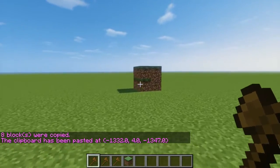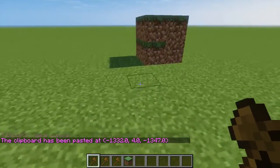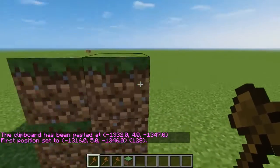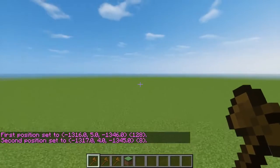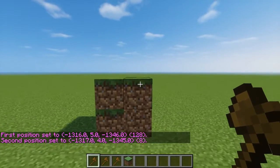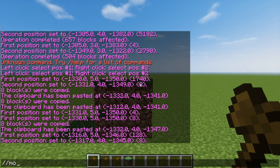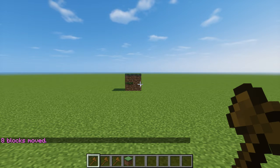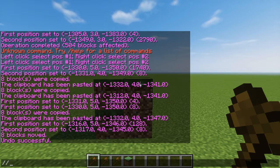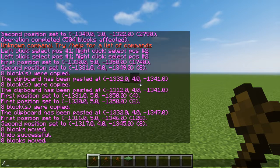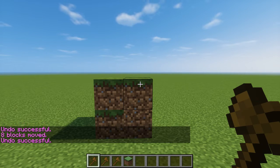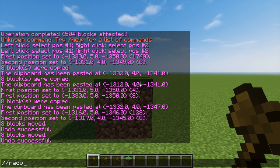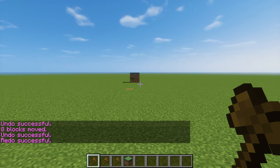Another command you can use is move, which is pretty self-explanatory. Let's say you want to move something 10 blocks that way — you just select the region, slash slash move, whatever number of blocks you need. And let's say you want to undo that — you made a mistake — so you could just write undo. You can also do redo, that's another command you can use.